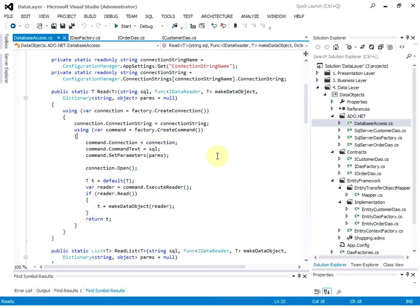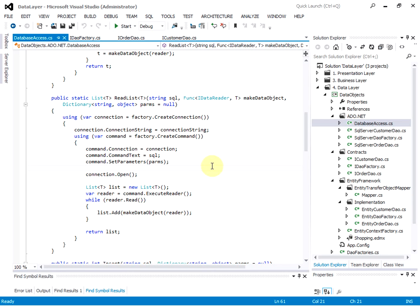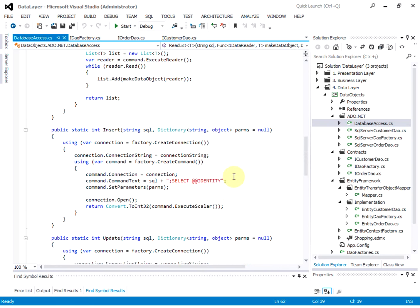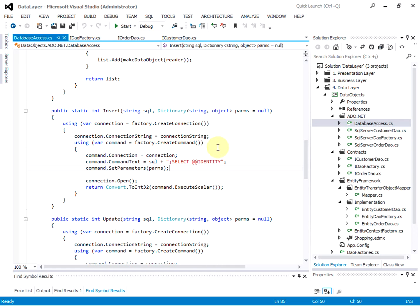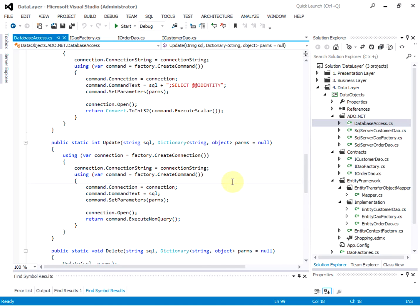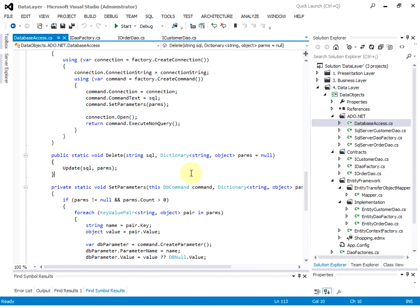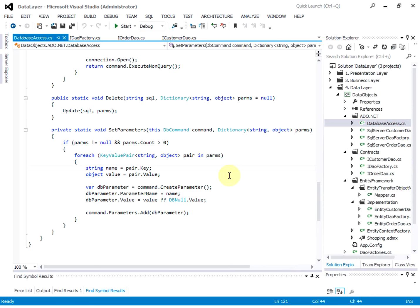We have a read function — the idea is to return a customer object from the database. The read list returns all the customers from the database. Insert — we can insert a customer to the database. Update — we can update a customer in the database. And delete — we can delete a customer from the database. And set parameter: some SQL statements may need parameters, and we can use this method to set parameters for the SQL.